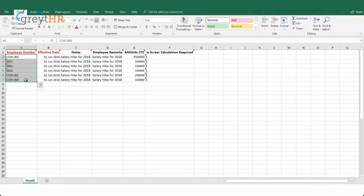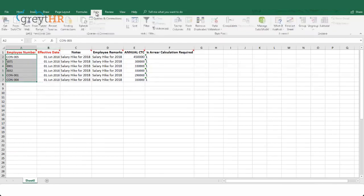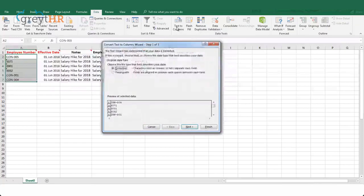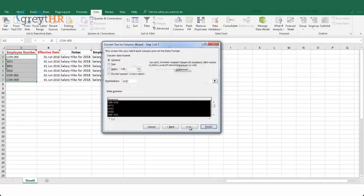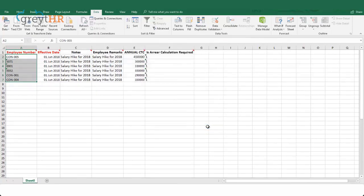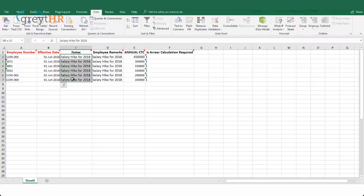To convert the numbers into text format, select the column, click on Data, then Text to Columns, click Next, choose Next again, click Text, then Finish. Enter the effective date and enter the notes. Notes refer to the confidential remarks visible to the admin. You can also enter the employee remarks visible to the employee on their ESS portal.